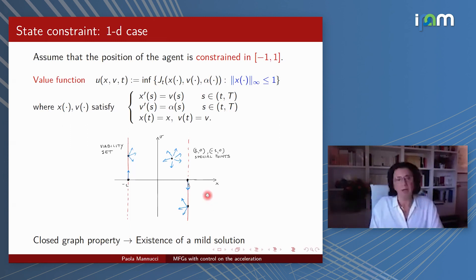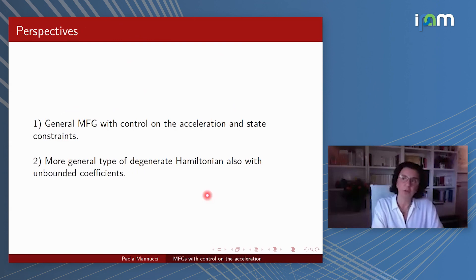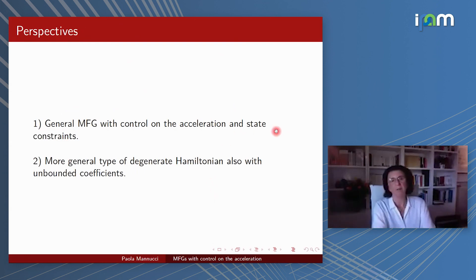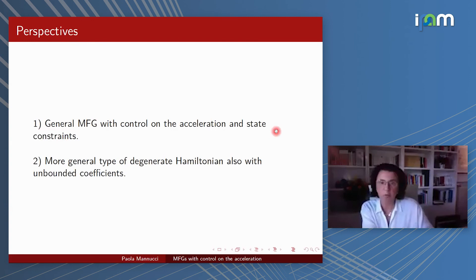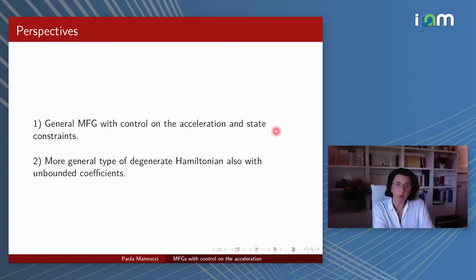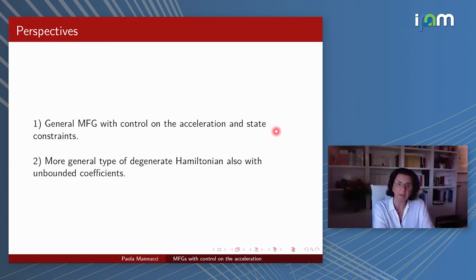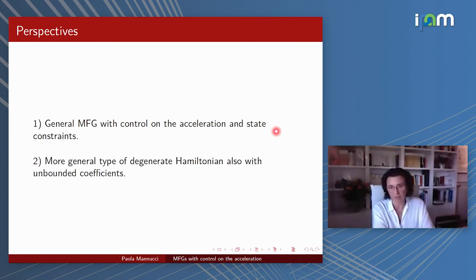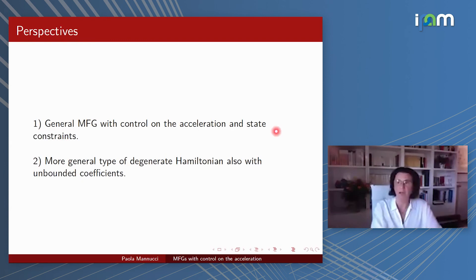Future program: we want to study mean field games with control on the acceleration but with more general state constraints. We also want to study deterministic mean field games with other types of degenerate and non-coercive Hamiltonians. Thank you for your attention.